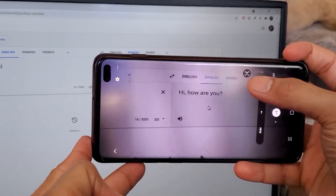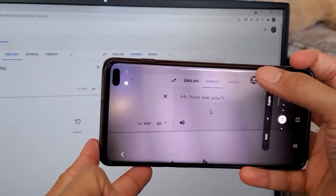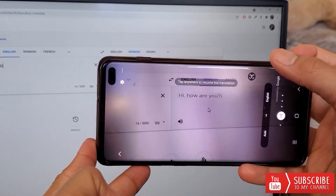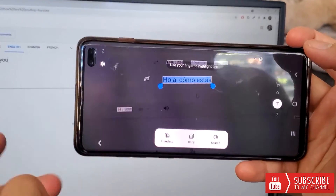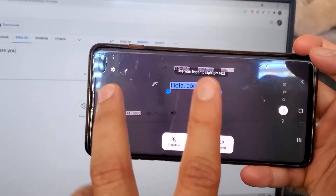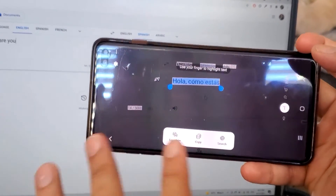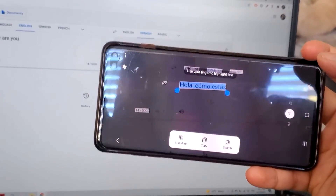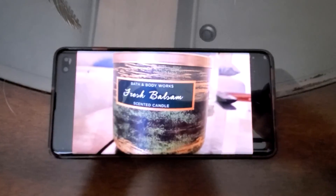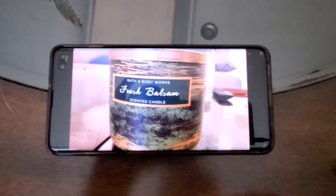If I click on the T button on my phone, it's going to extract the text. You can see I can extract the text from that photo, copy it, paste it, and use it for my own purpose.